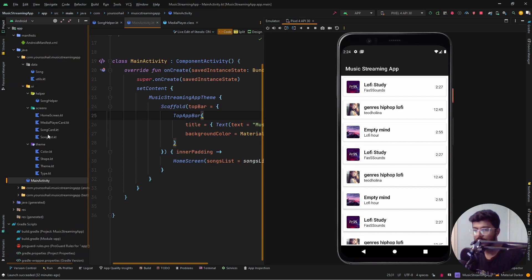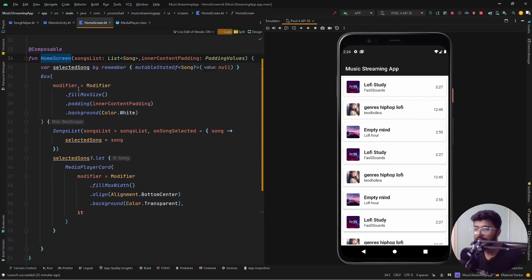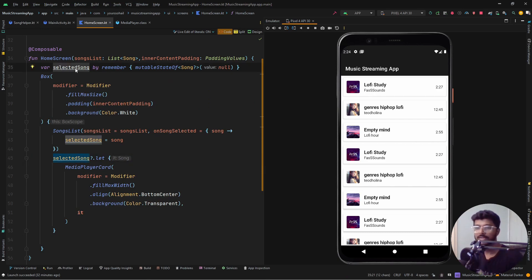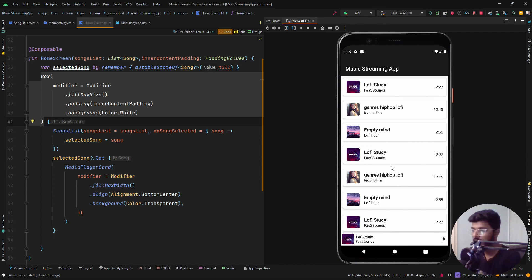I have created a few composables for the different sections of the screen. The HomeScreen composable is the entire container holding the list. It takes in the songs list — the dummy list mentioned earlier — and the inner padding. Inside it there is a mutable state variable called selectedSong. We are using a Box layout because we want to overlap composables: the songs list and the media player card at the bottom overlap each other.